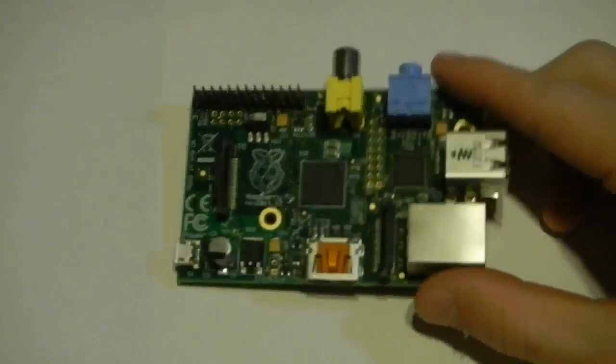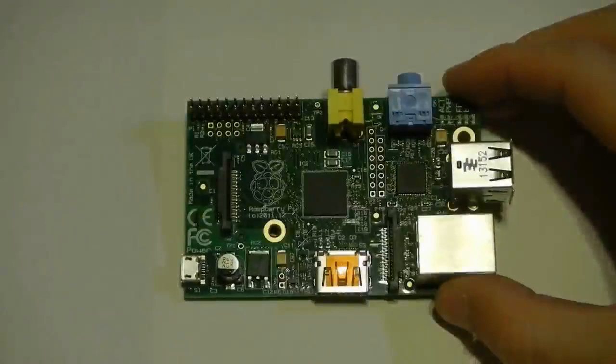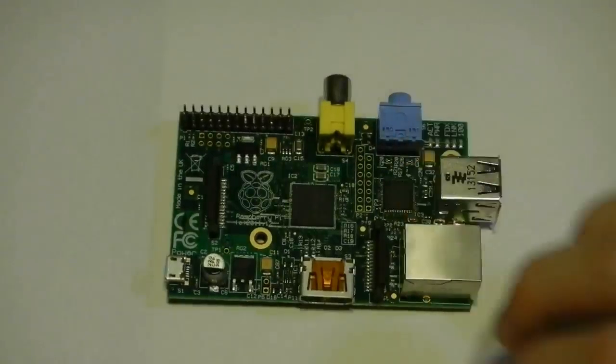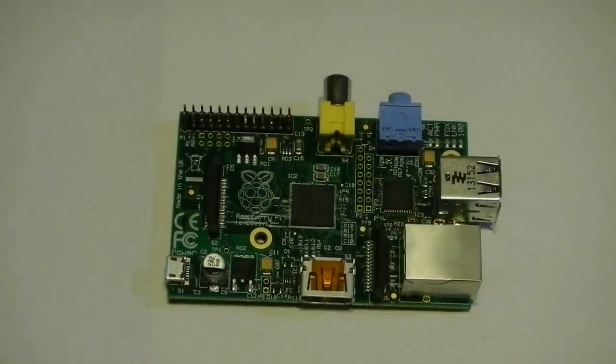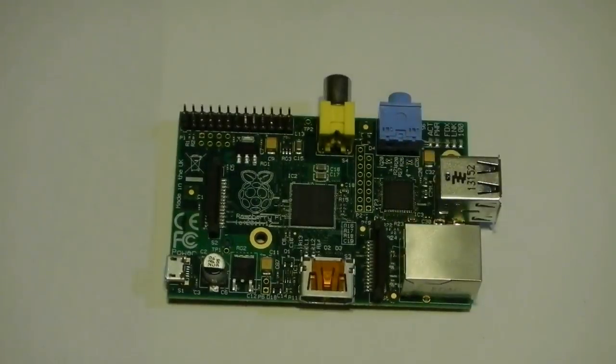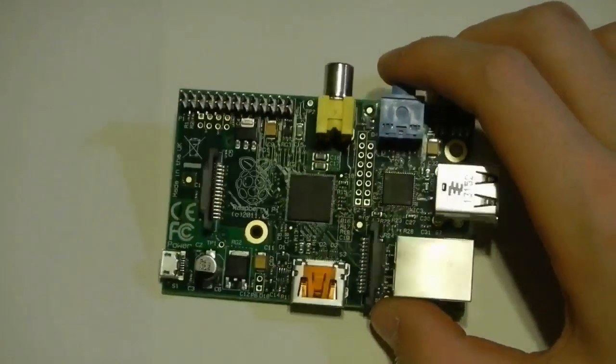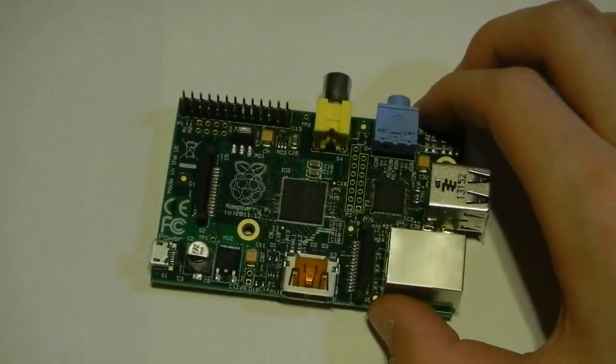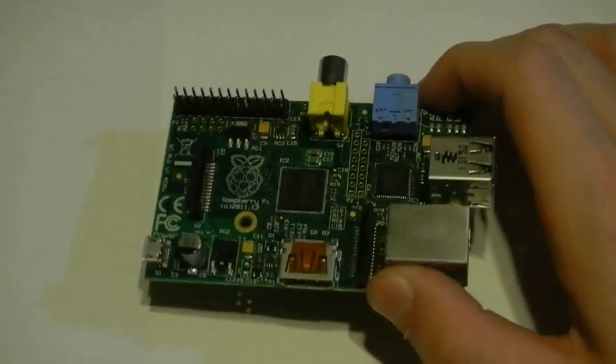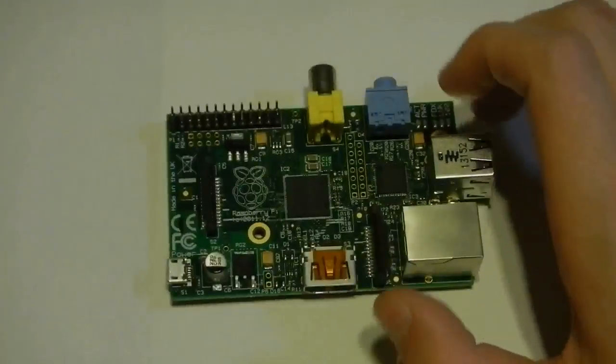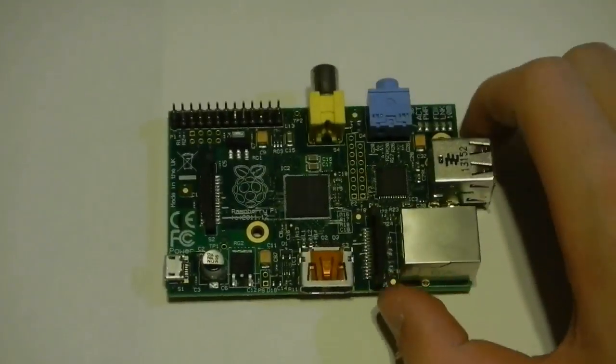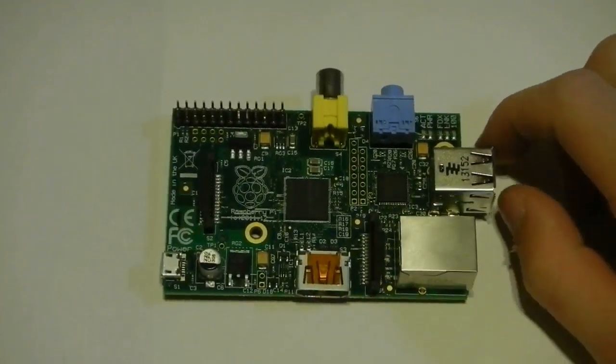If you remember this, this is the Raspberry Pi. I did a little unboxing and talk about this about a year ago. I was actually one of the first people to be able to get one of these and I was really happy.